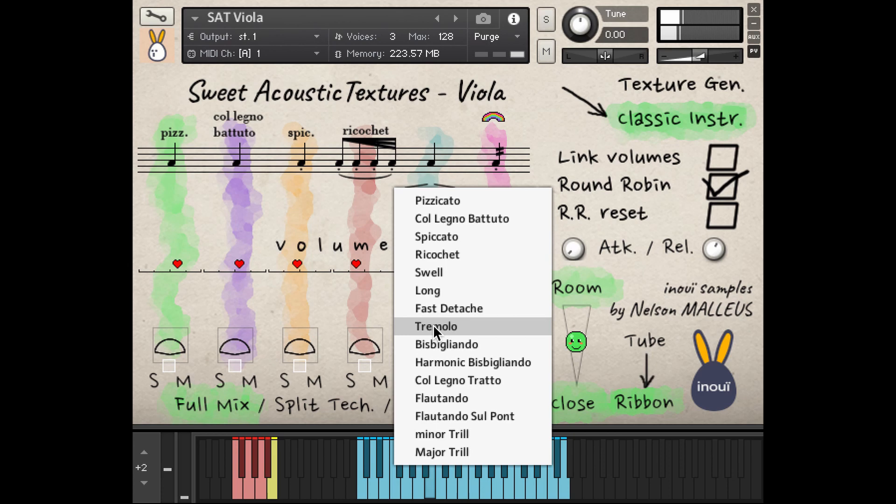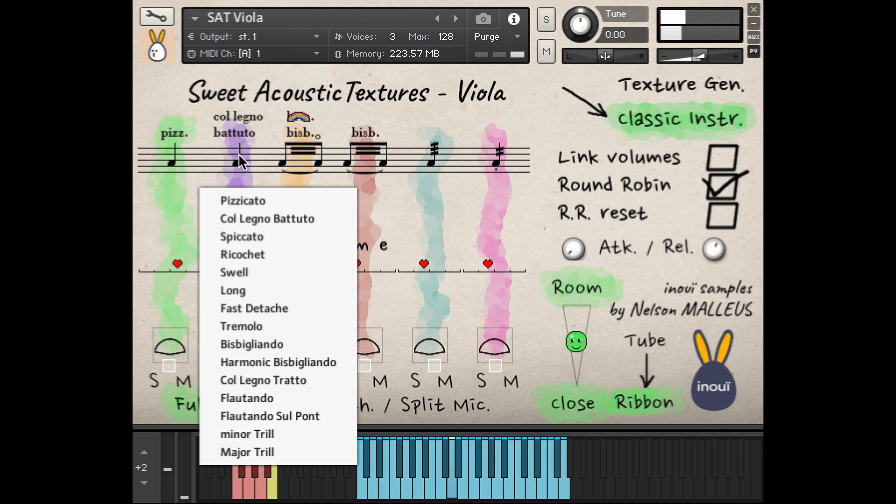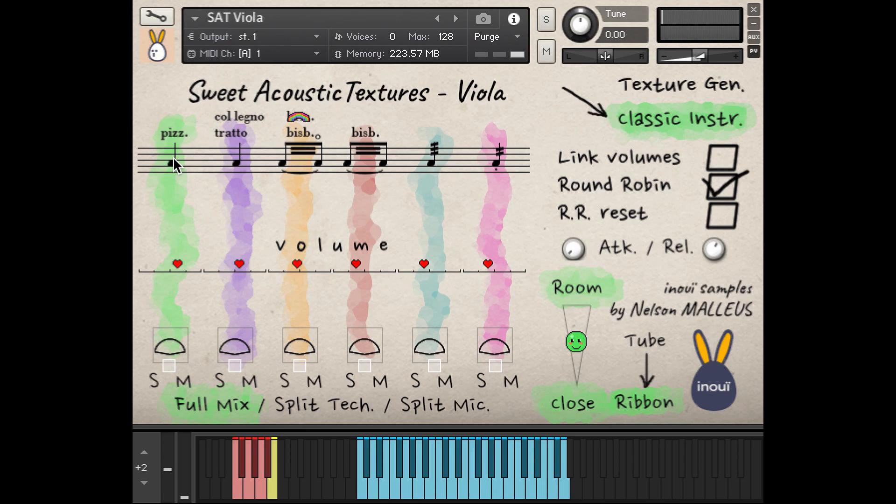The Fast Détaché, the Tremolo, the Bisbigliando, the Harmonic Bisbigliando, the Colorino Trato.